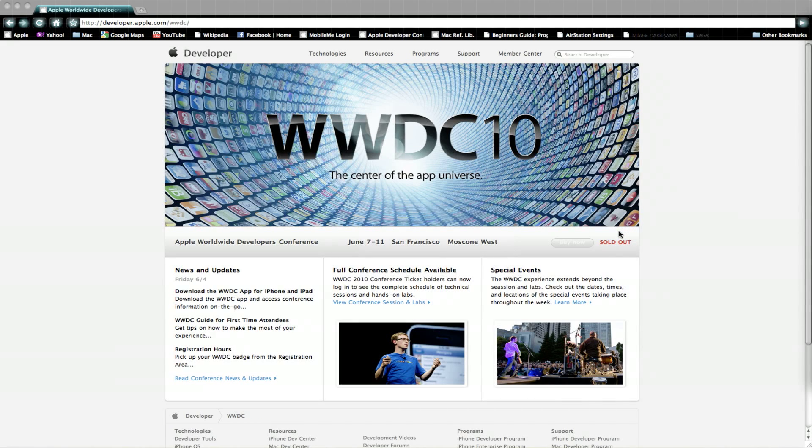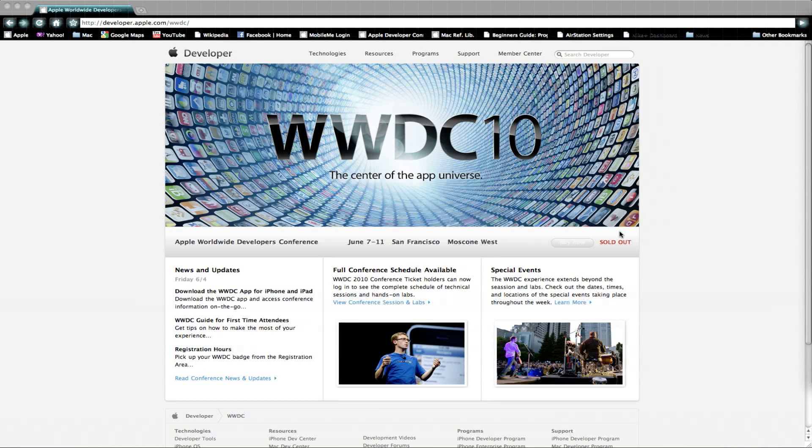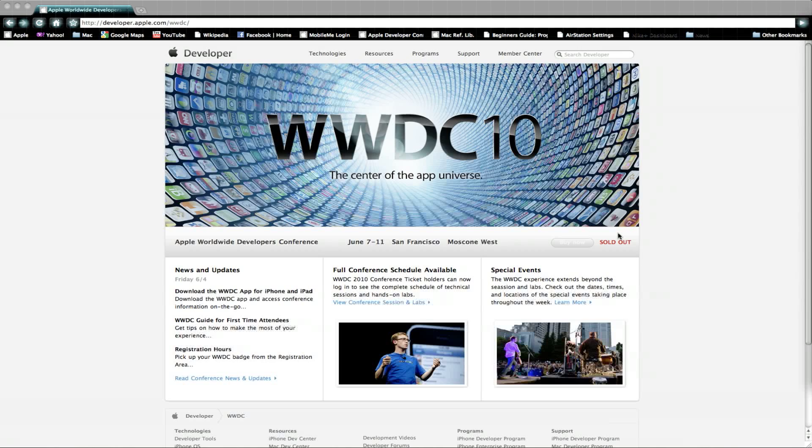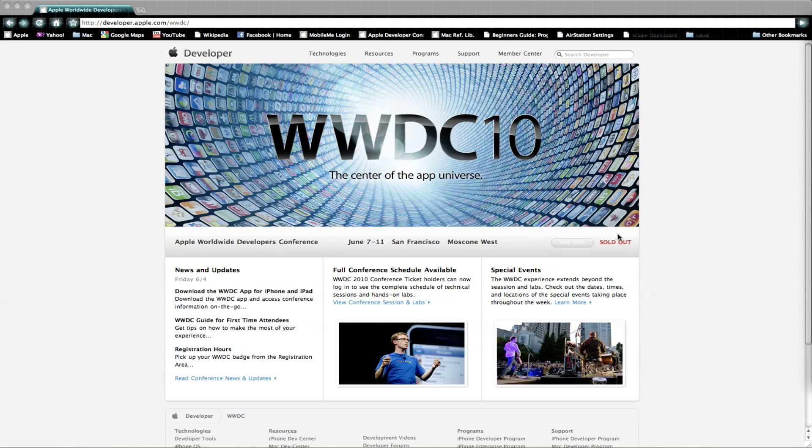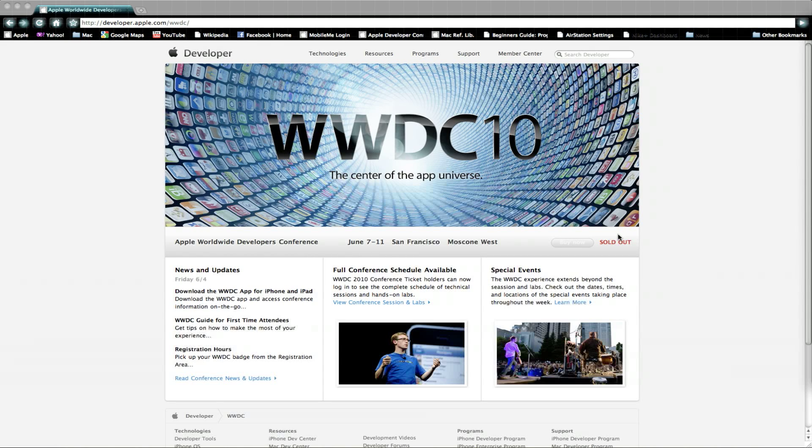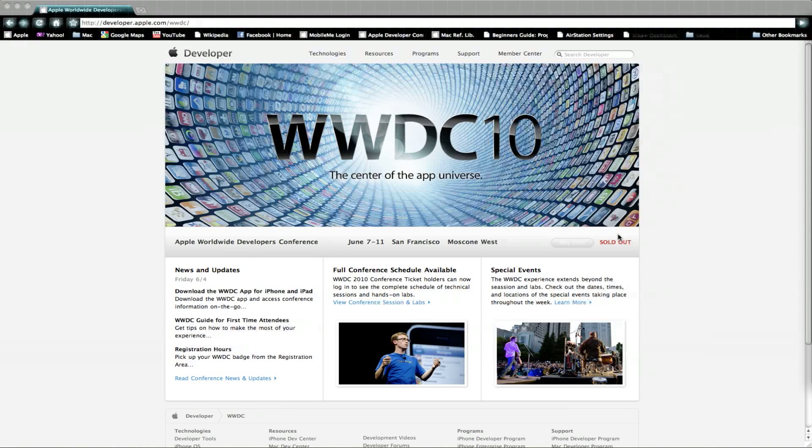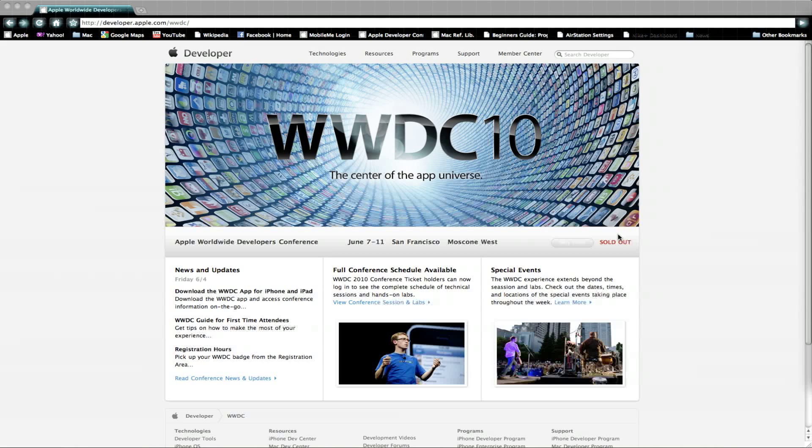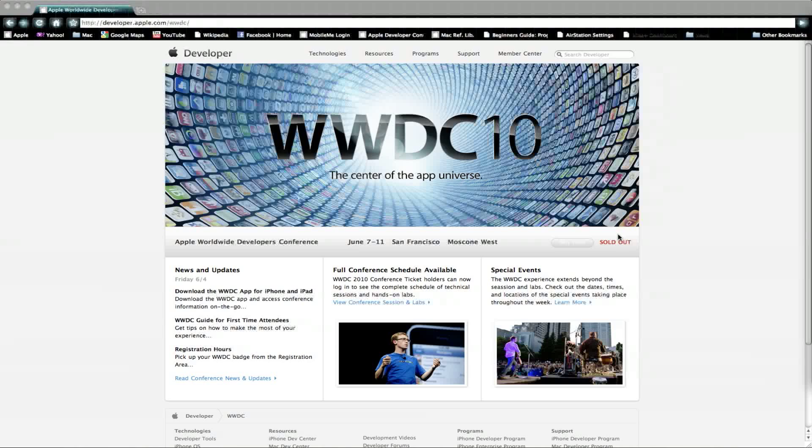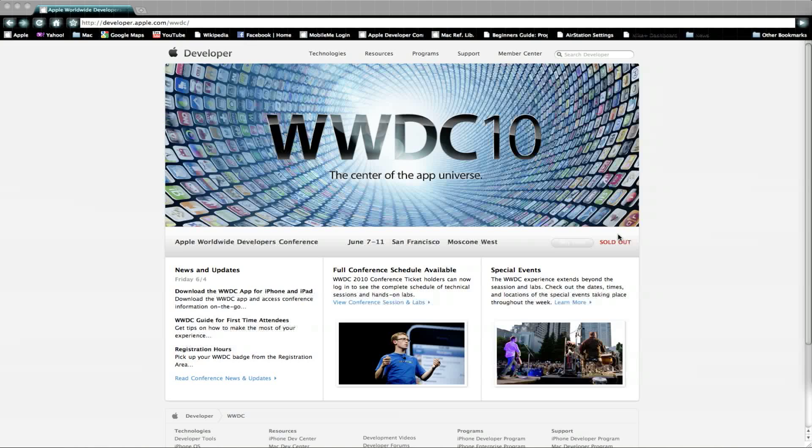WWDC is happening today all the way to the 11th, and I'm really excited for that. I hope they're gonna release iPhone OS 4.0 and even the iPhone itself, fourth generation, and other stuff. So excited for tonight. Thanks for watching again, just a quick chat before we go. See you next time, bye.